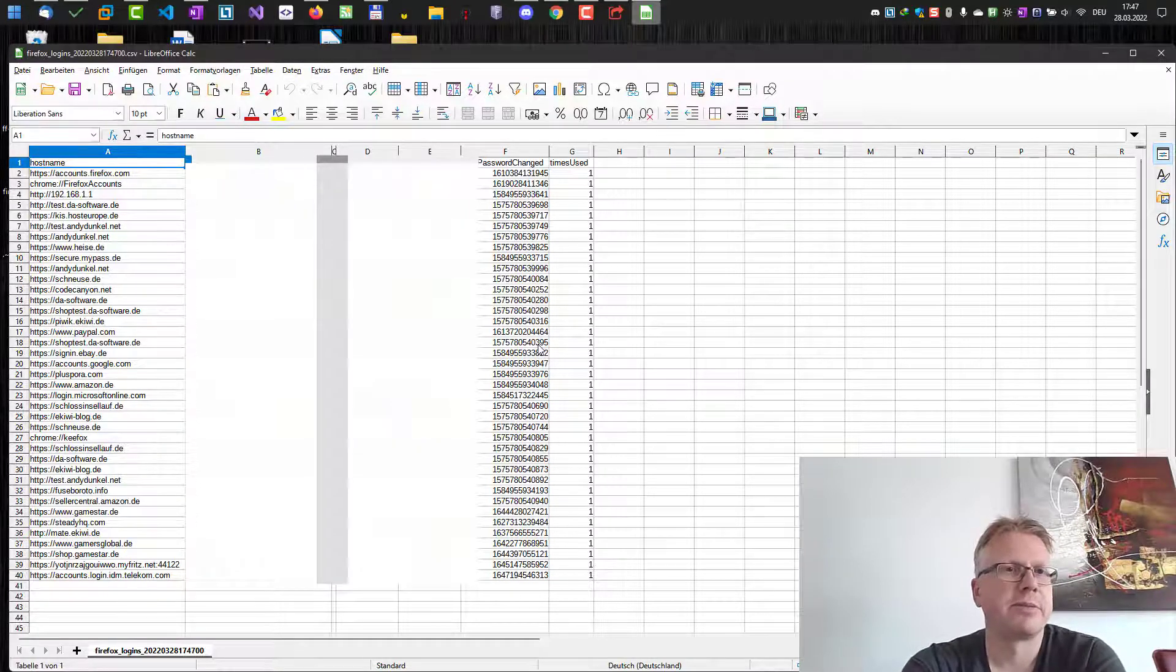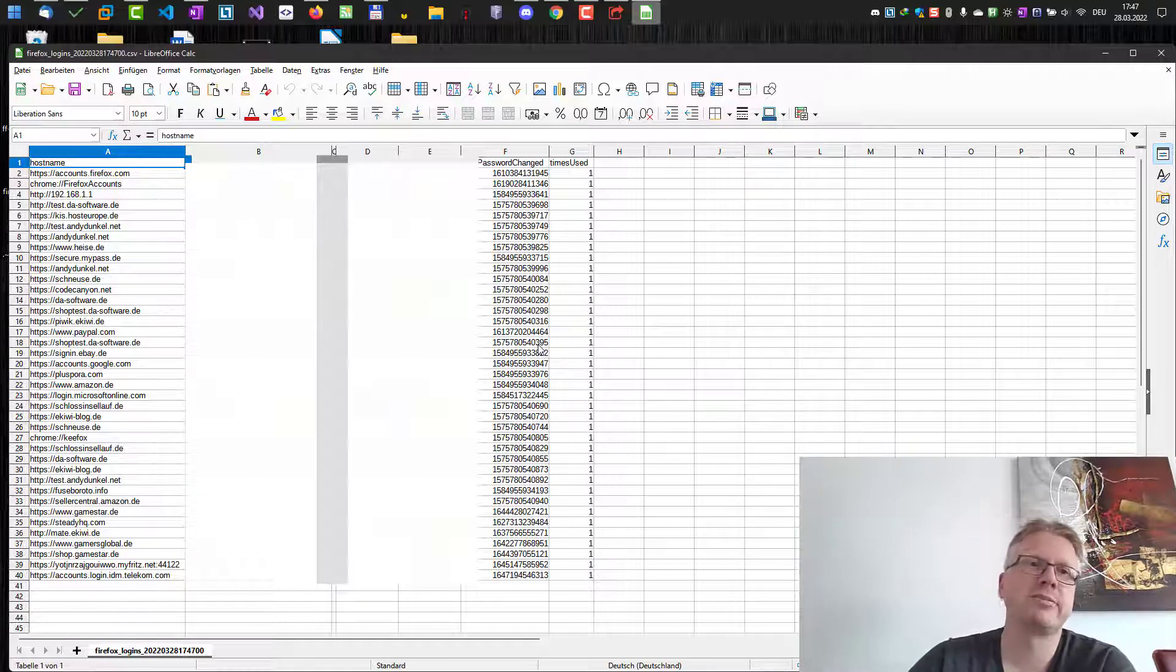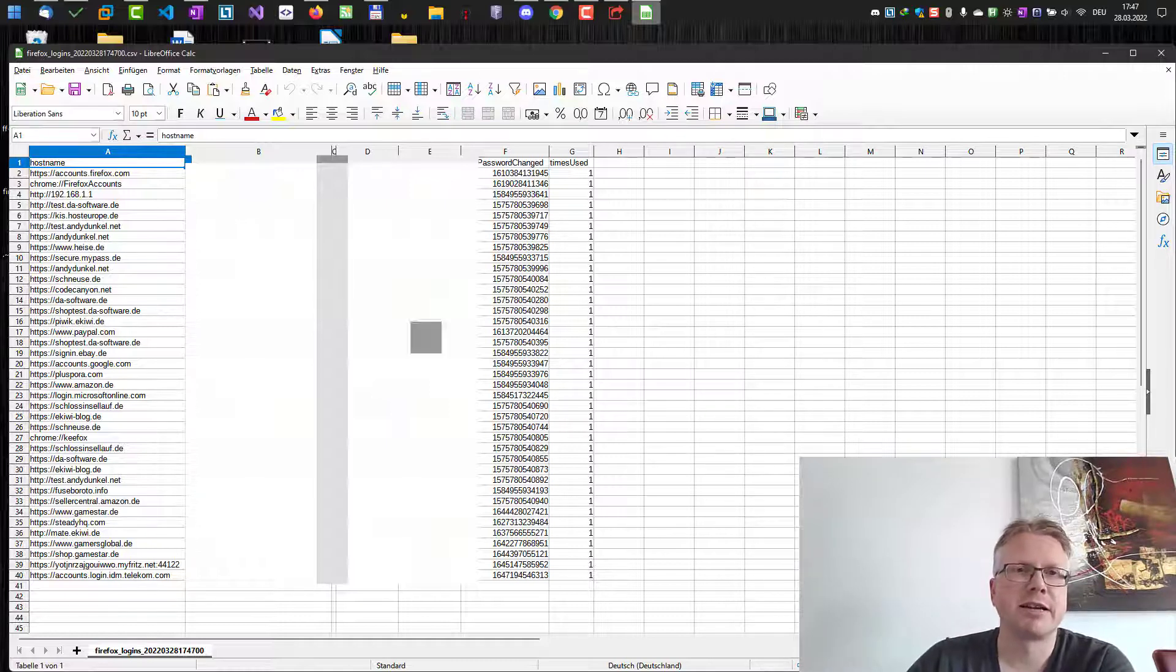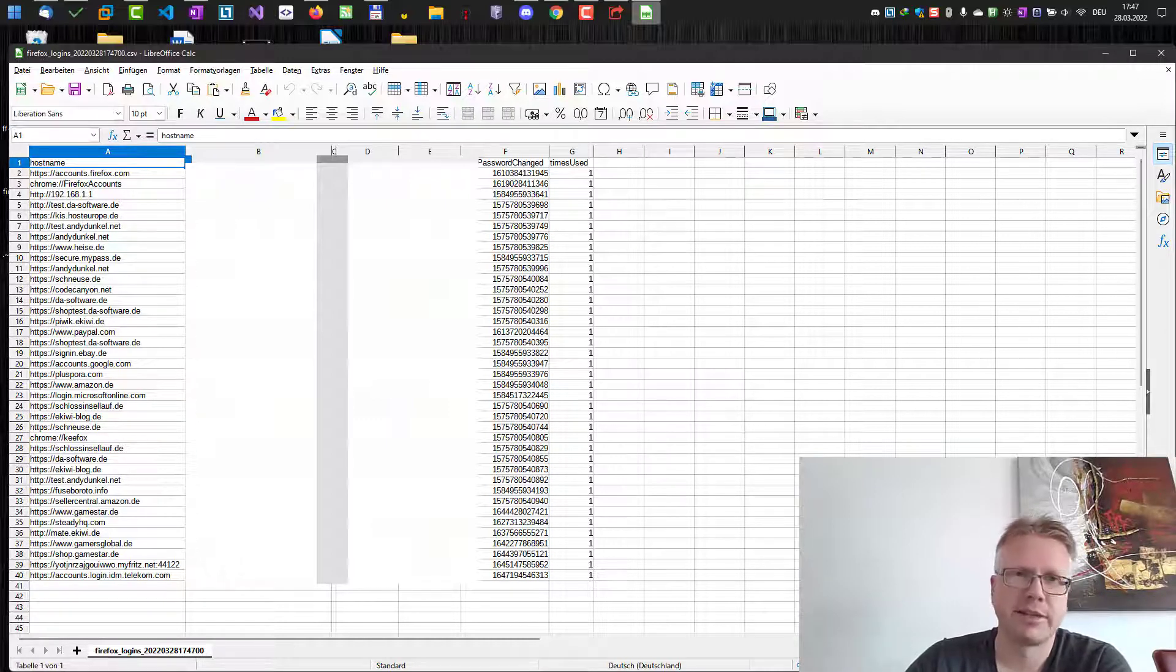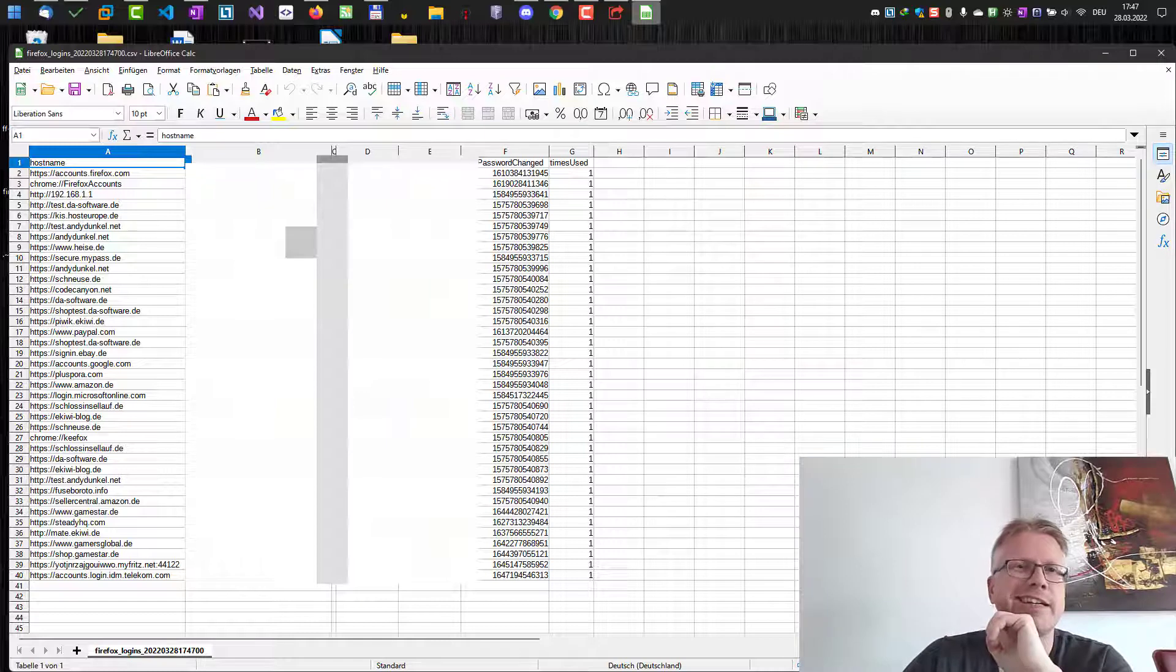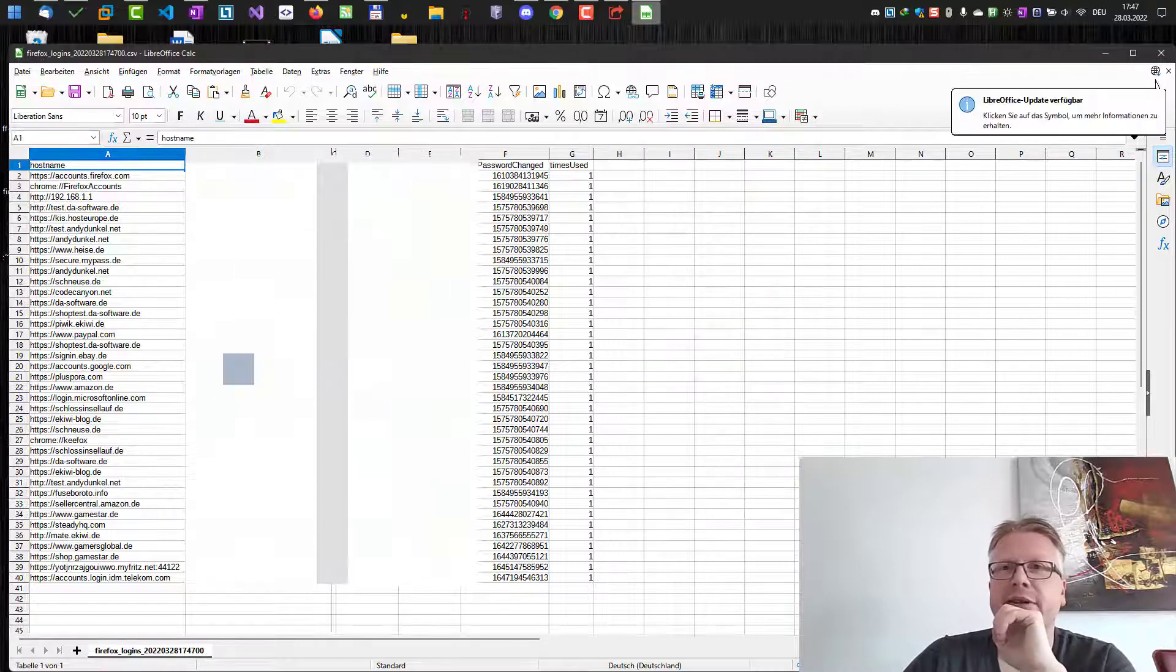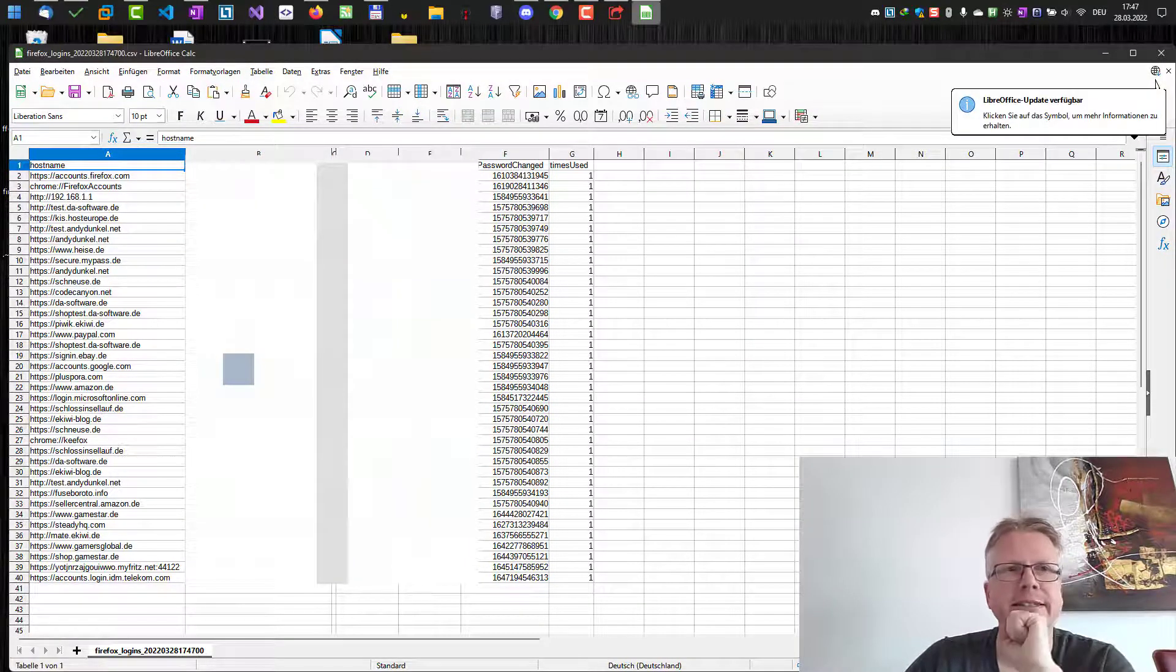Of course, you need to be careful because all usernames and passwords are in here in plain text. So if somebody gets their hands on the file, well, they have all your login information. Okay, well that's it. Goodbye.